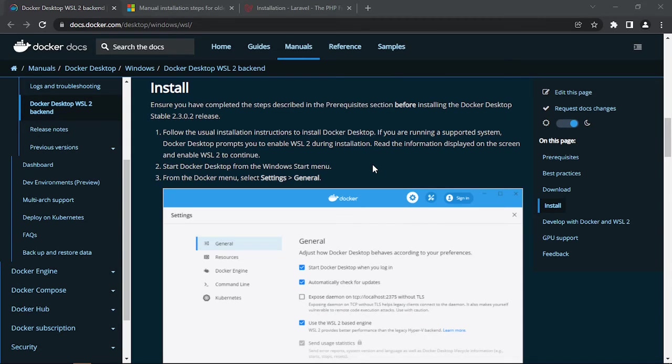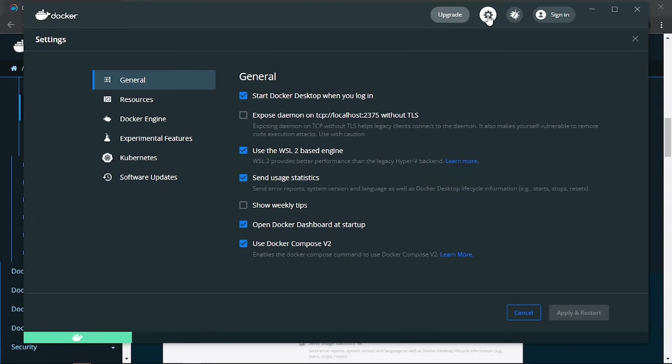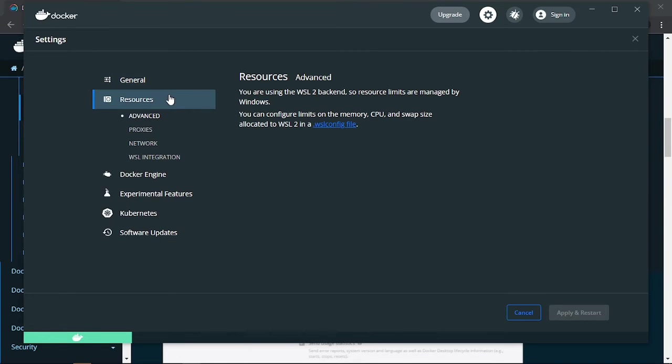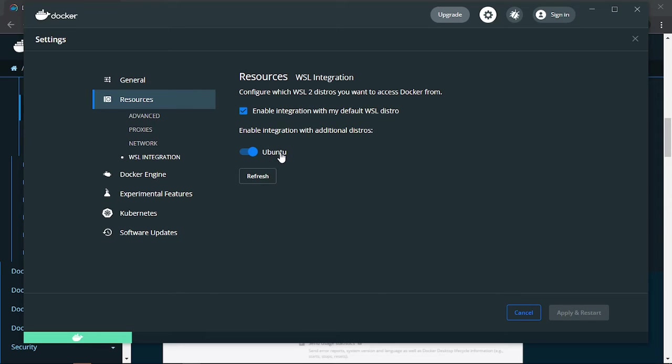You go to the settings, then you click 'use the WSL-based engine,' as well as under Resources and then WSL Integration. You need to enable the integration with the Ubuntu distribution.